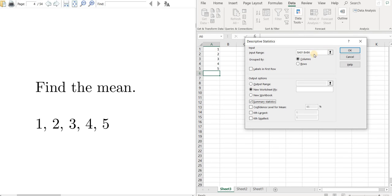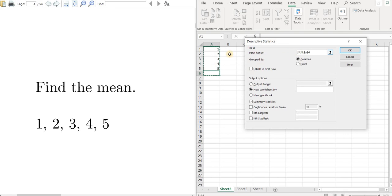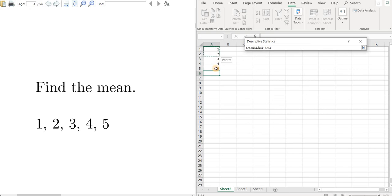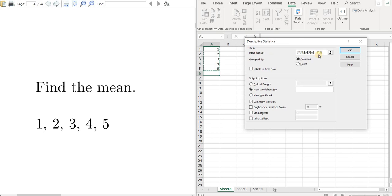Then you highlight this, which apparently is already highlighted, A1 through A6. Now if you want to highlight just A1 through A5, you have to click here. And see now you can click here and drag, and then release.